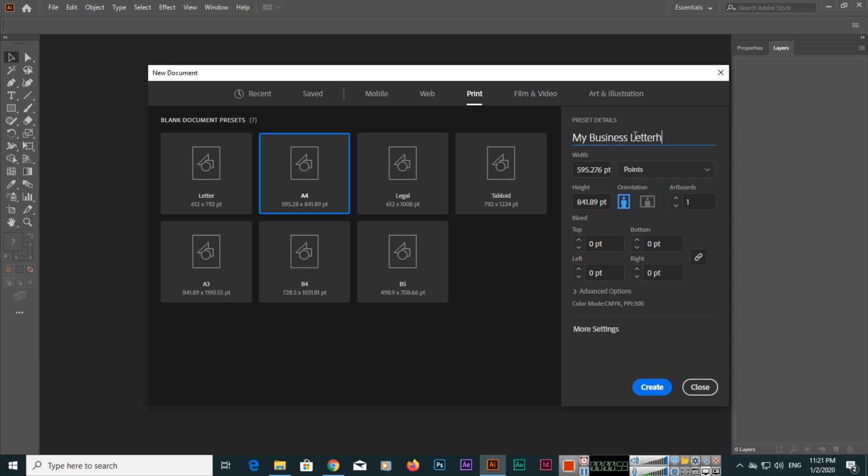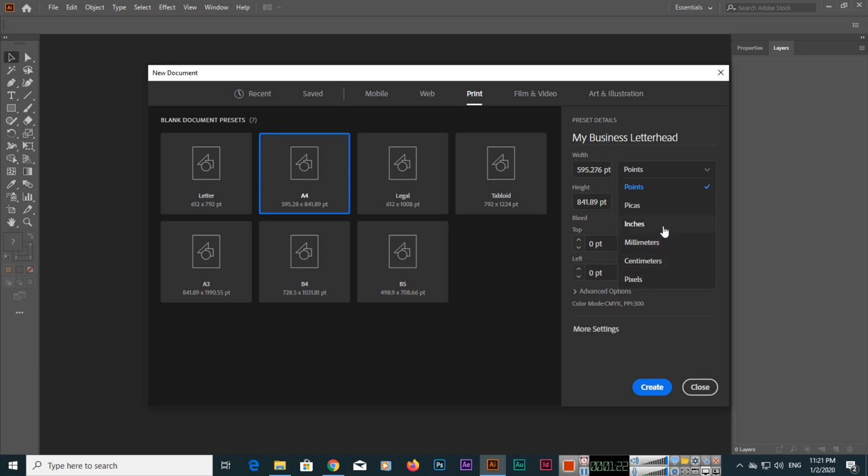For dimensions, you can select points, picas, inches, whatever you want. If you are going to use this letterhead for web purposes, like in social media or social networking, you should select pixels.